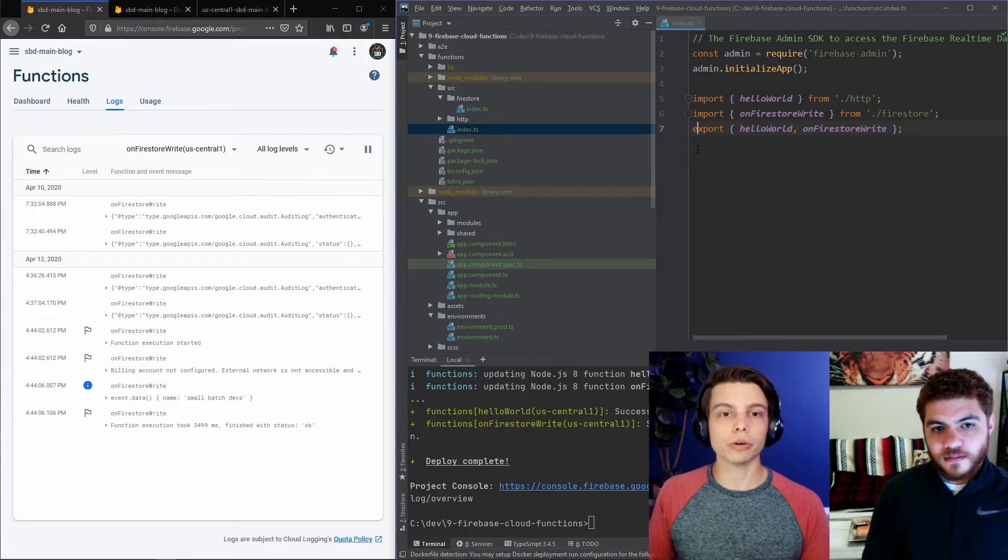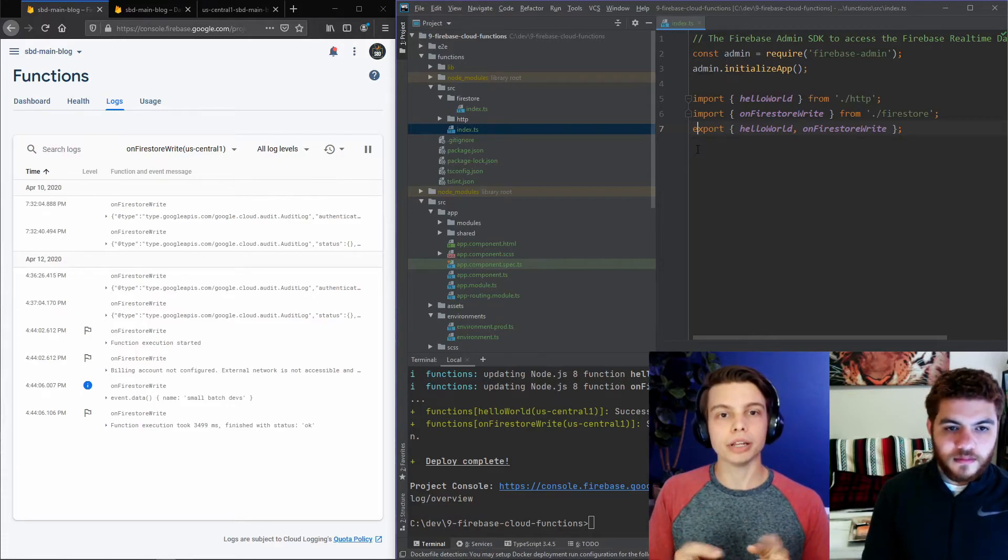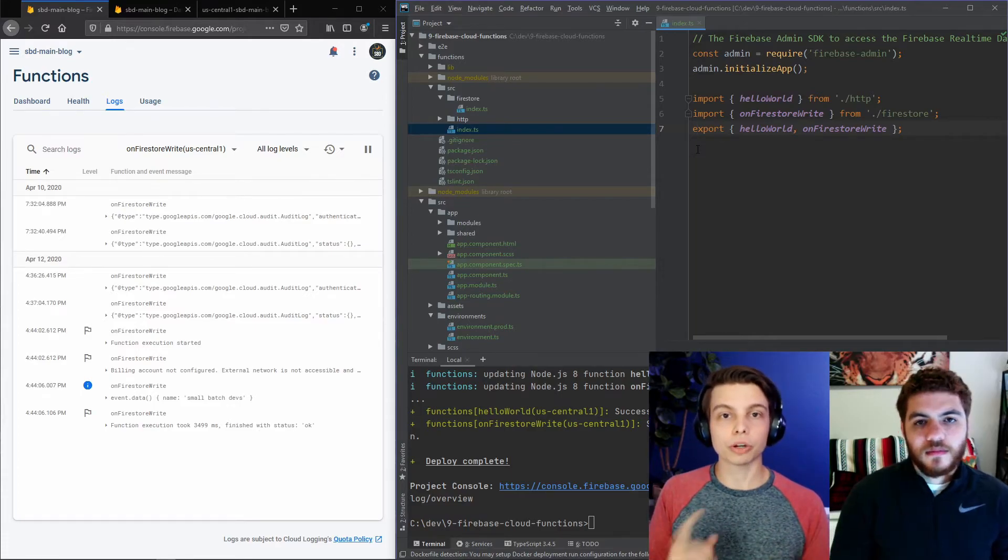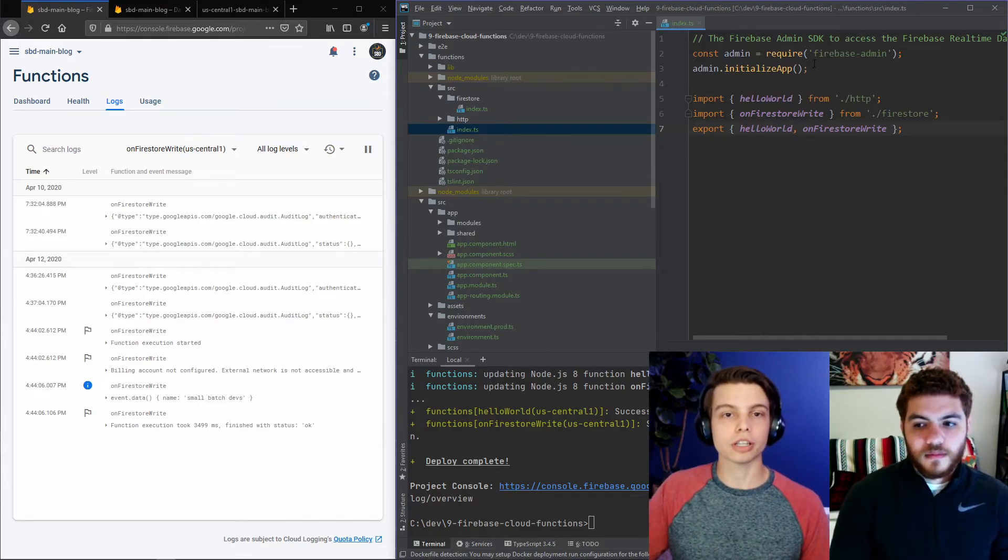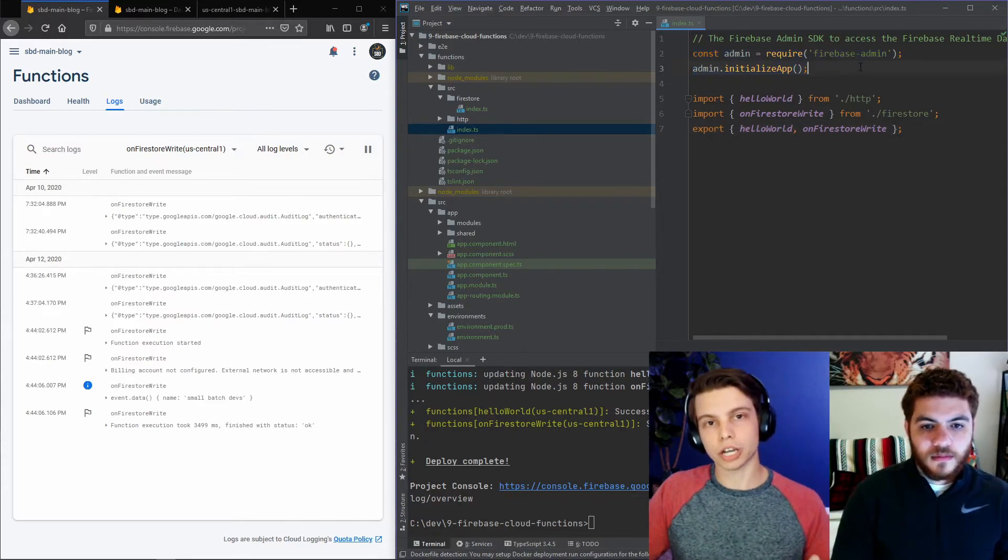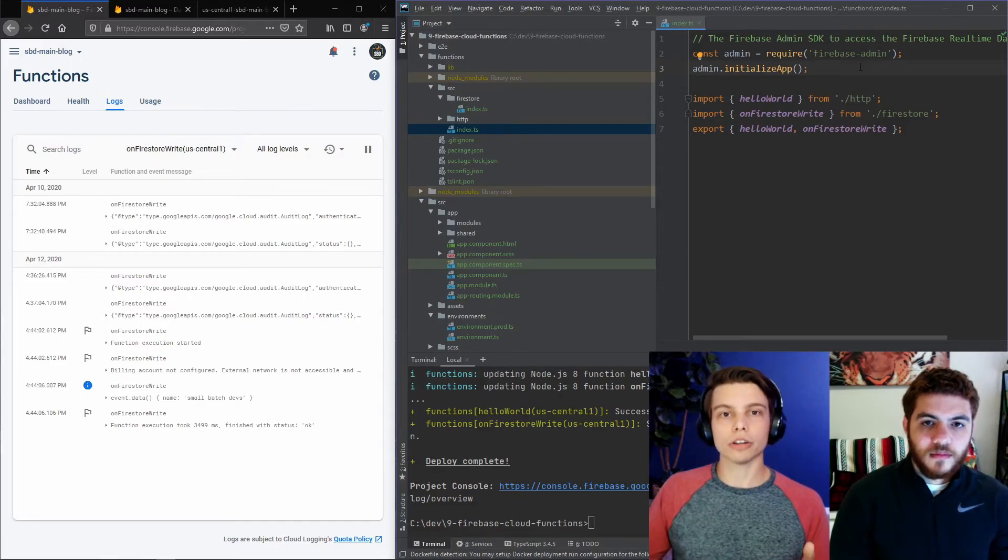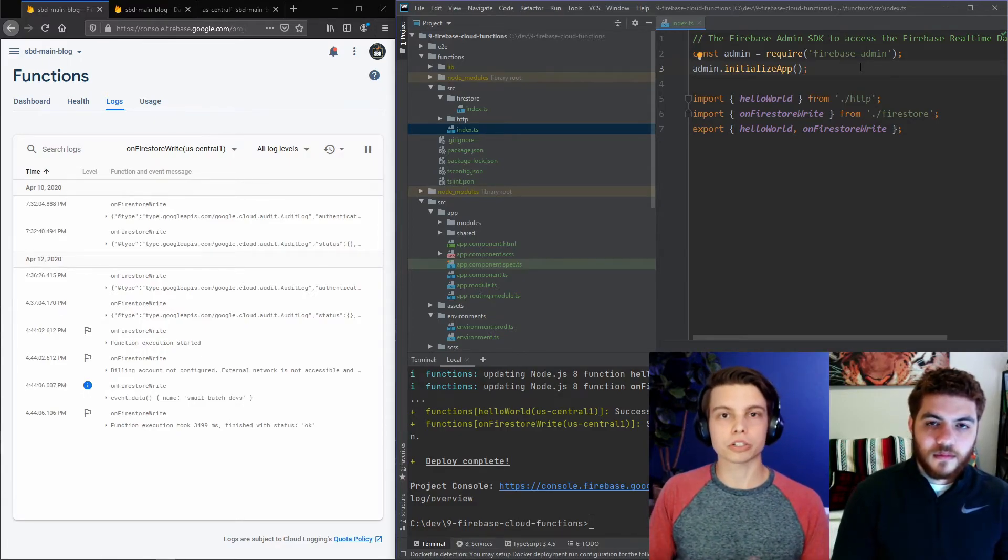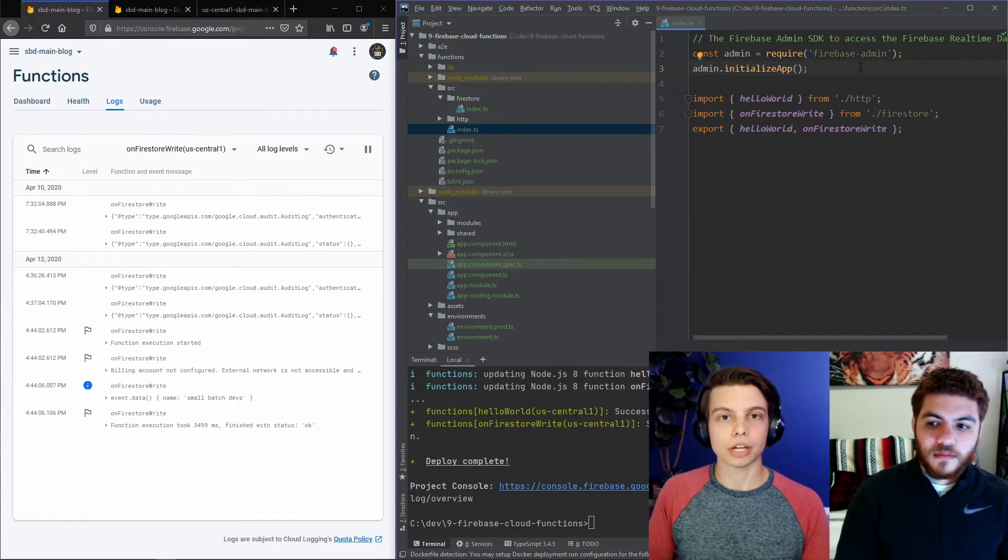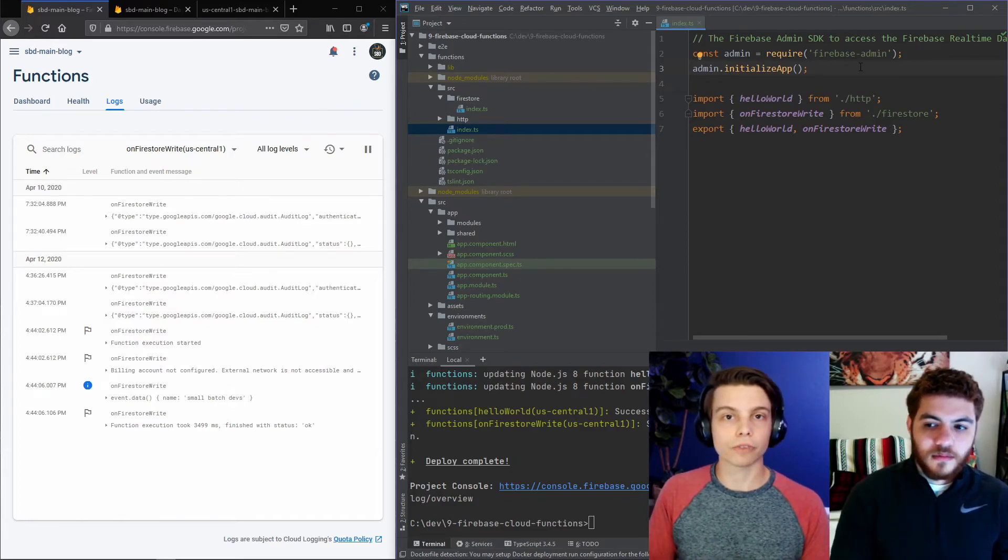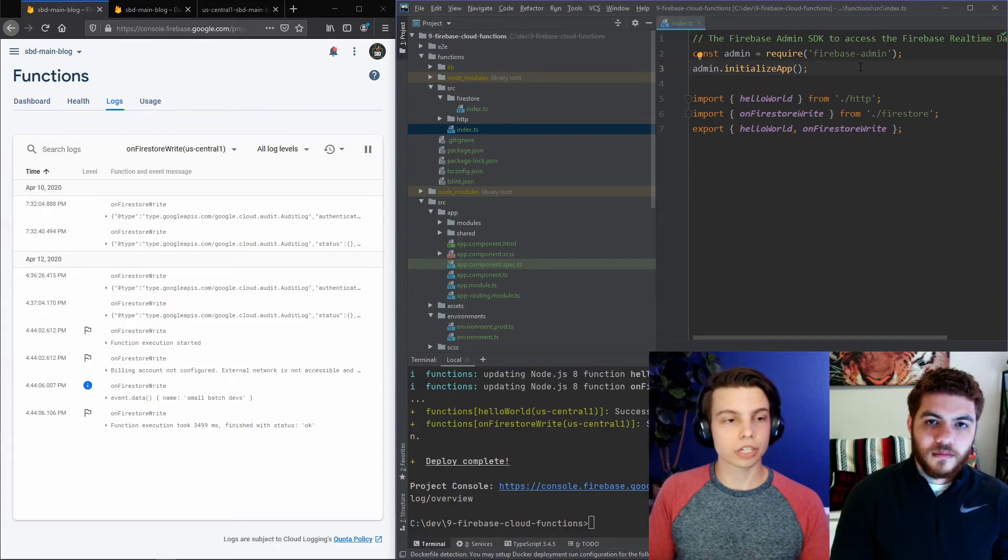One thing I do want to note here is this admin requirement. I do want to mention that it does have to be the first thing in this file. It initializes your admin permissions. And then all your other functions inherit those permissions. So you can do different admin stuff like reading and writing to Firestore or the cloud storage, for example.